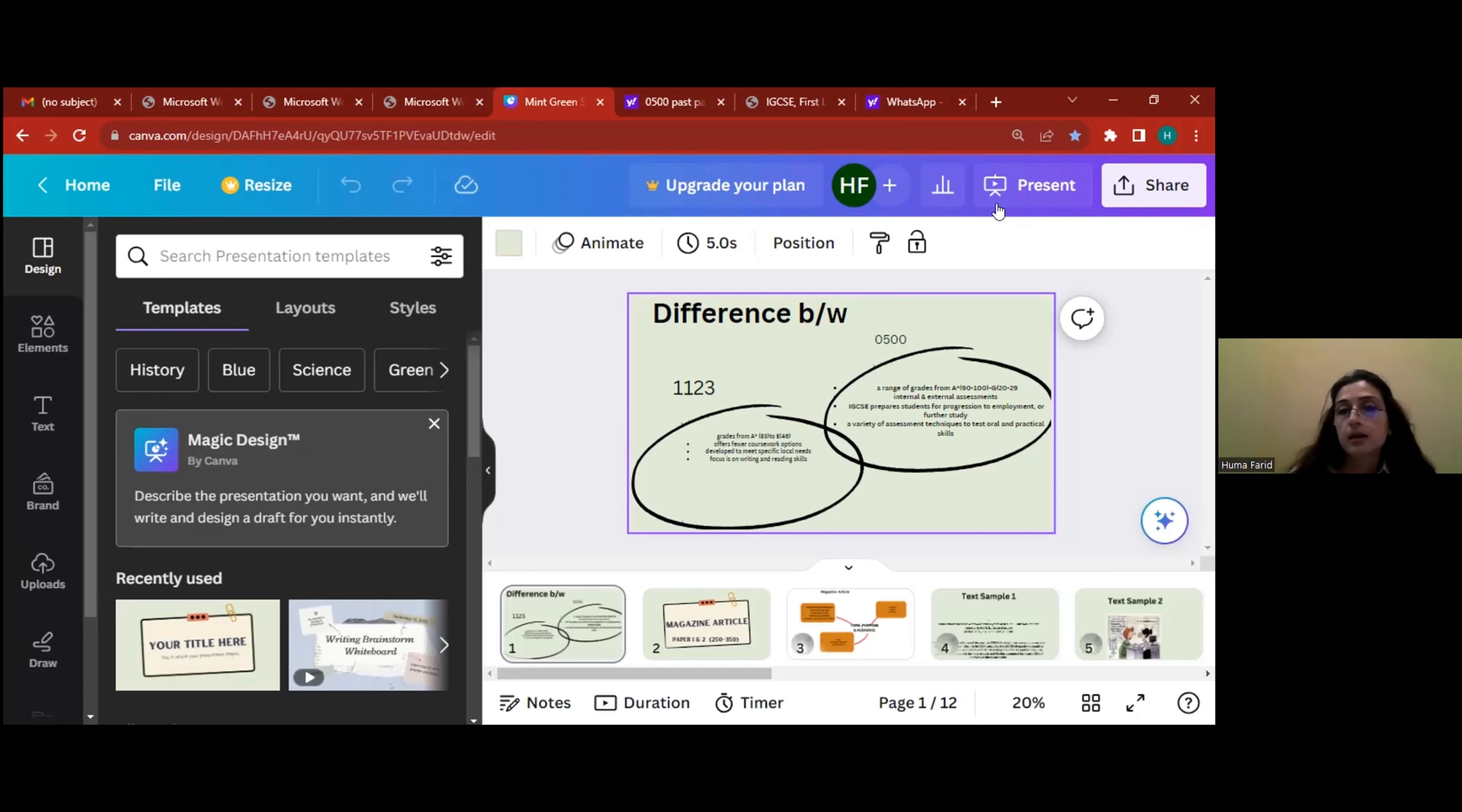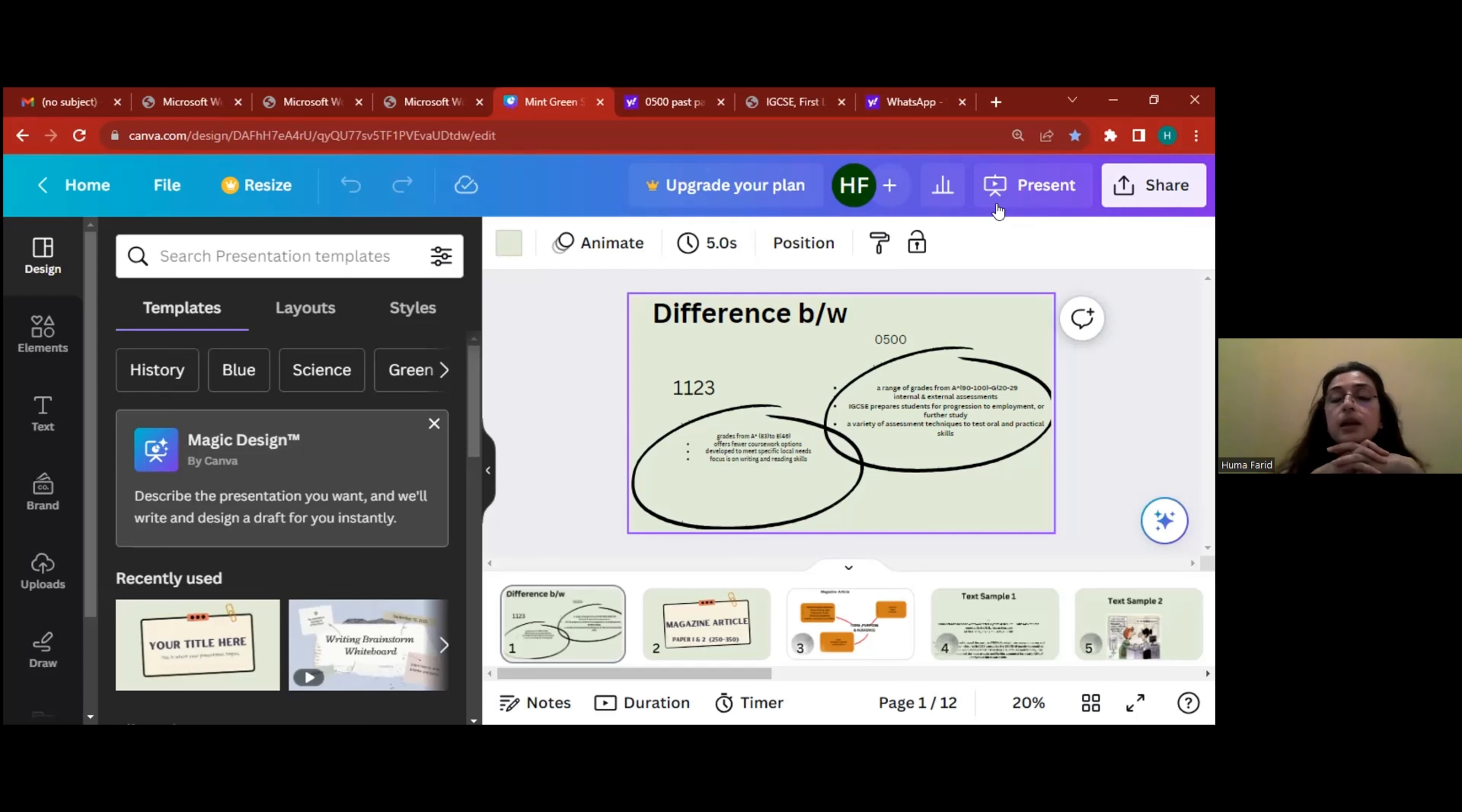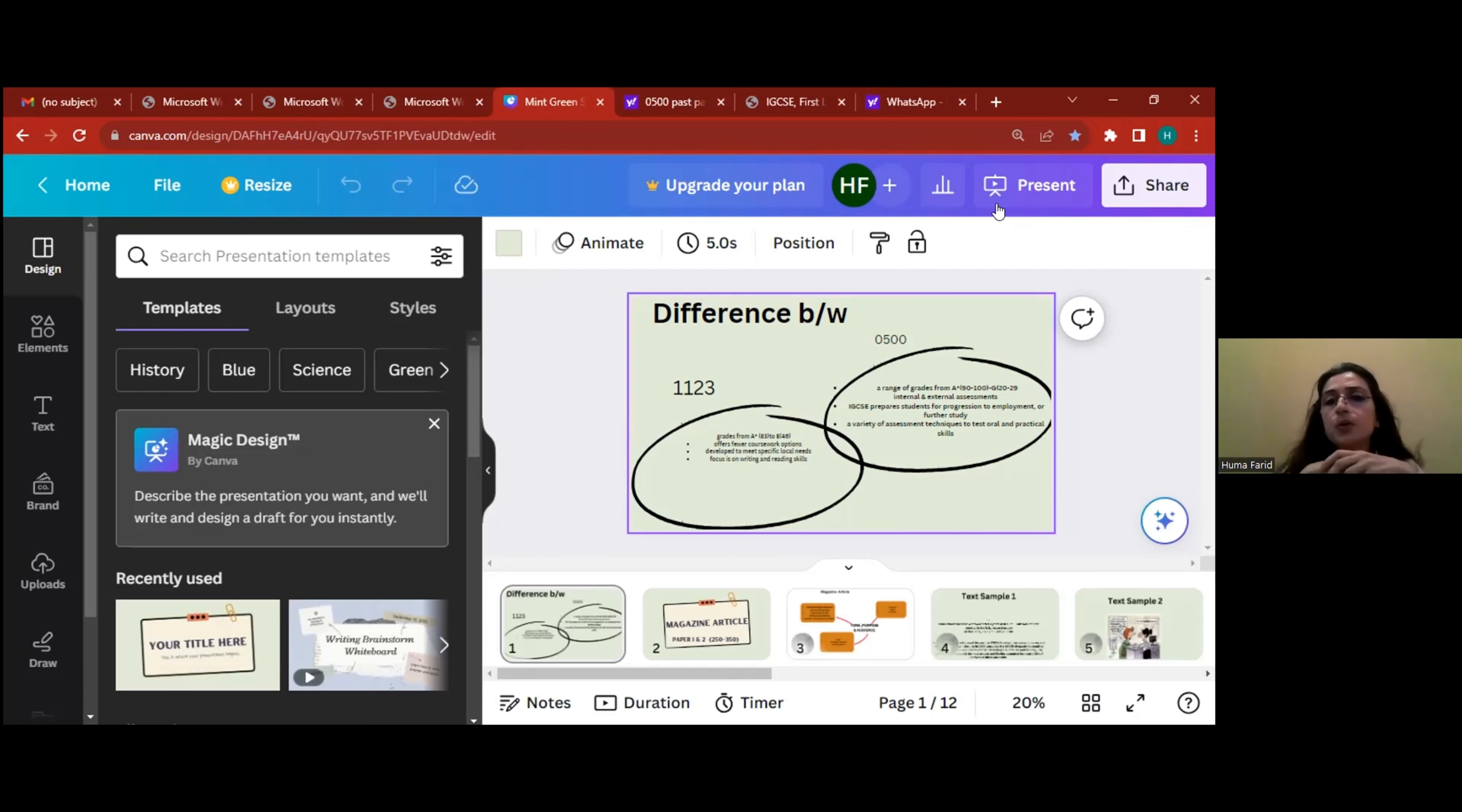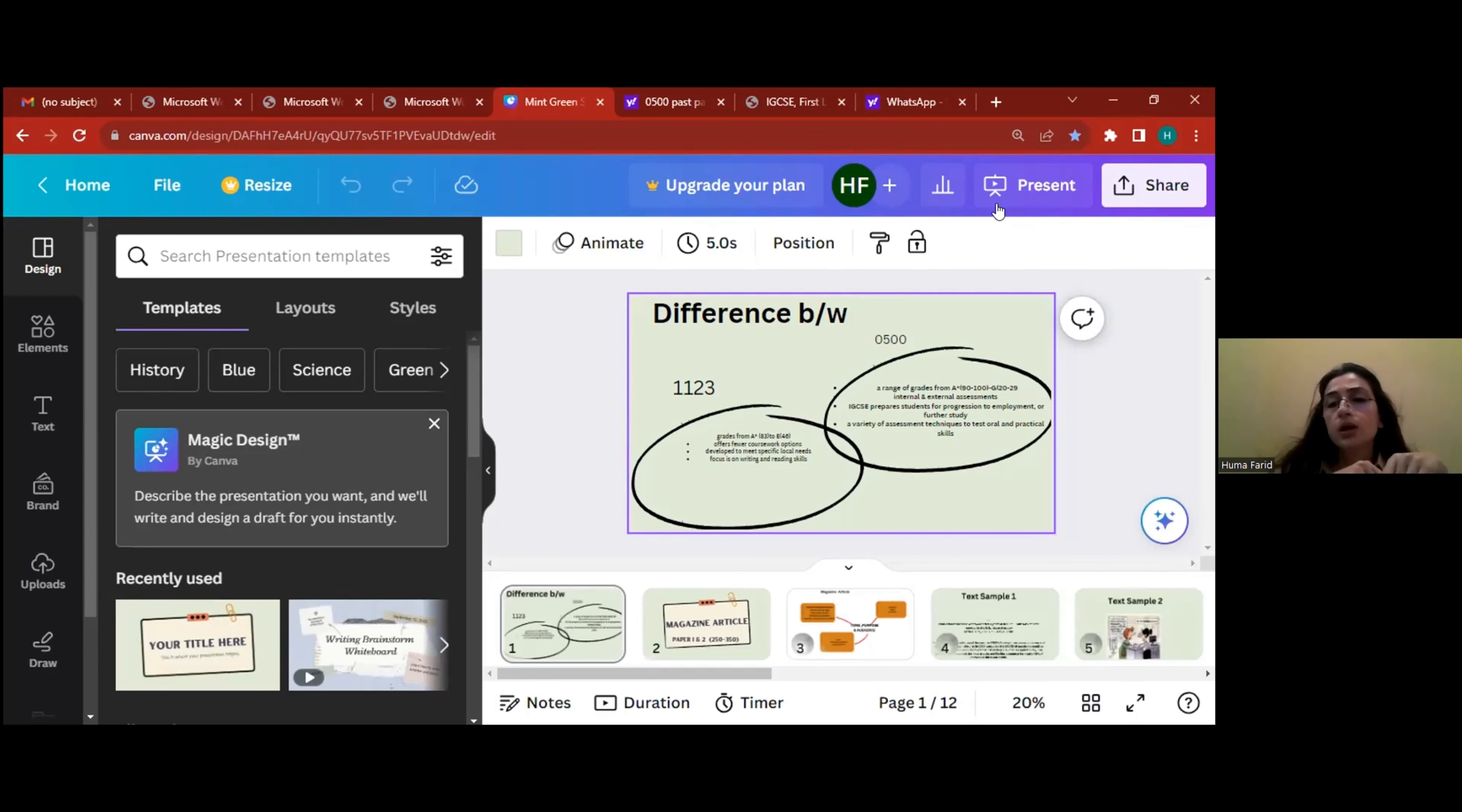Then we go on to what other benefits are there of IGCSE. Of course, you can have a combination of over 70 subjects if you choose IGCSE syllabi. But in 1123, you have a limited range. There are fewer course options here. And of course, 1123 has one advantage that it is kind of modified according to our local needs, so some papers are slightly easier.